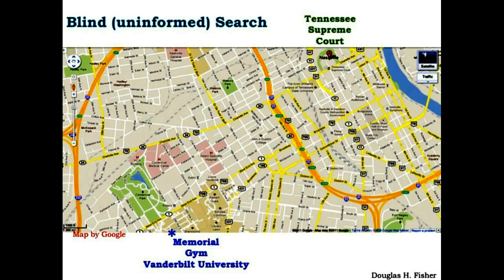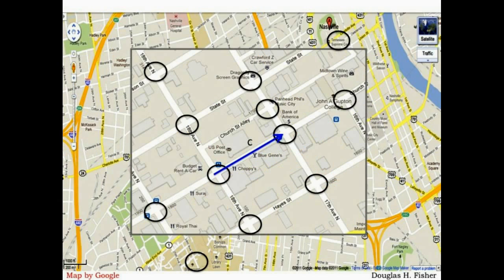Here's an example of going from Memorial Gym on the Vanderbilt University campus to the Tennessee Supreme Court. Suppose we want to plan a route from Memorial Gym to the court. Very often in a navigational example of a search using a map, we might represent the intersections of a street network as nodes in a graph, and the intervals of street that link these intersections would be arcs between the nodes.